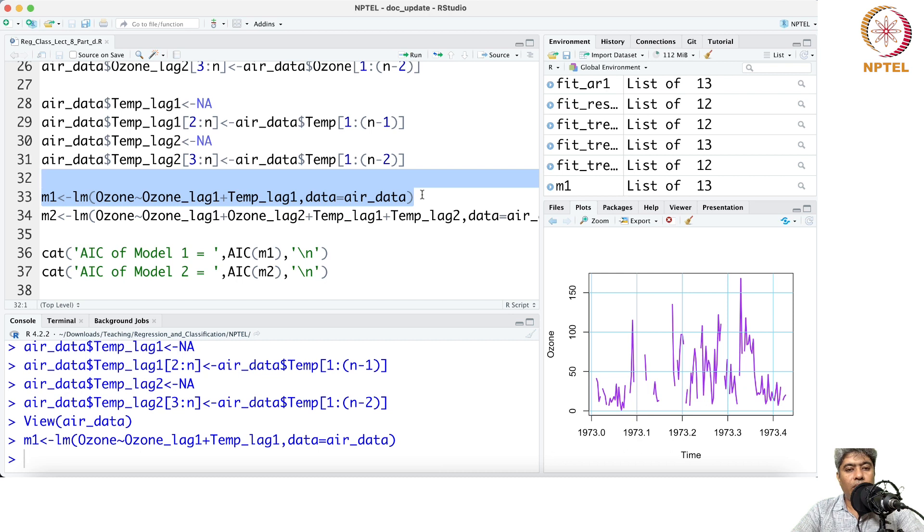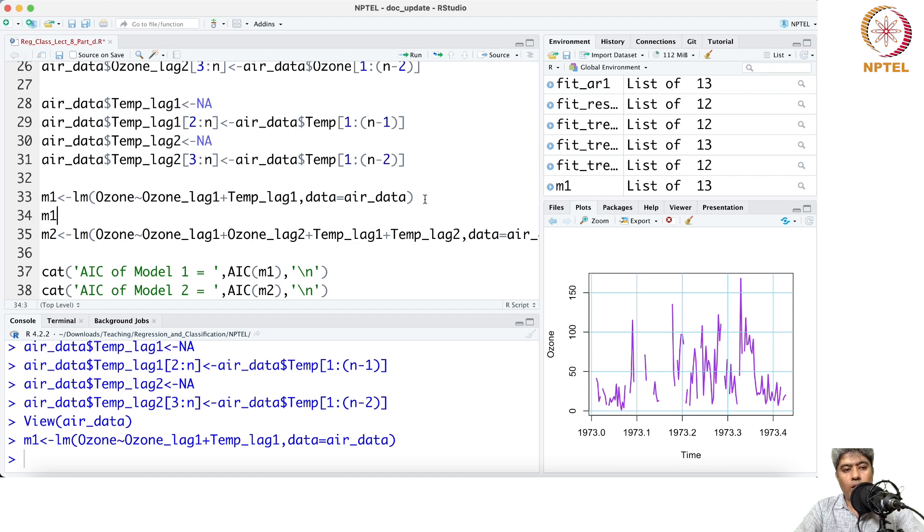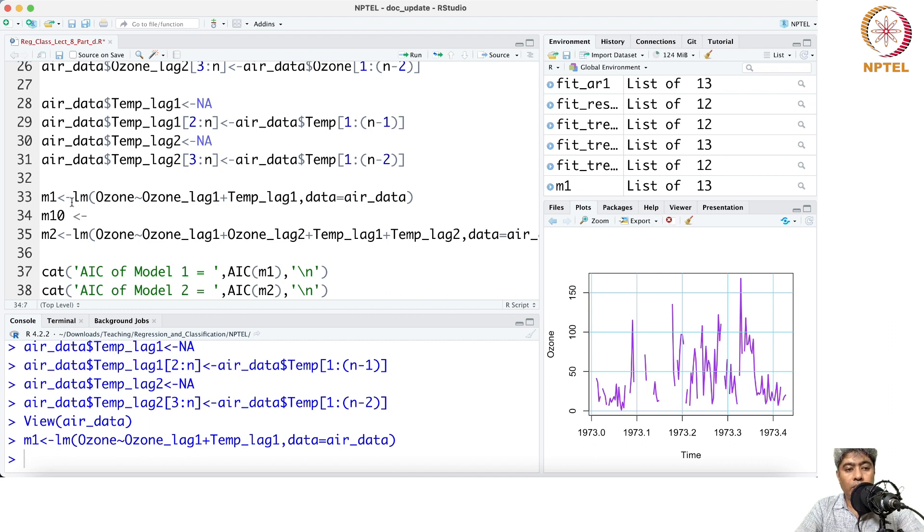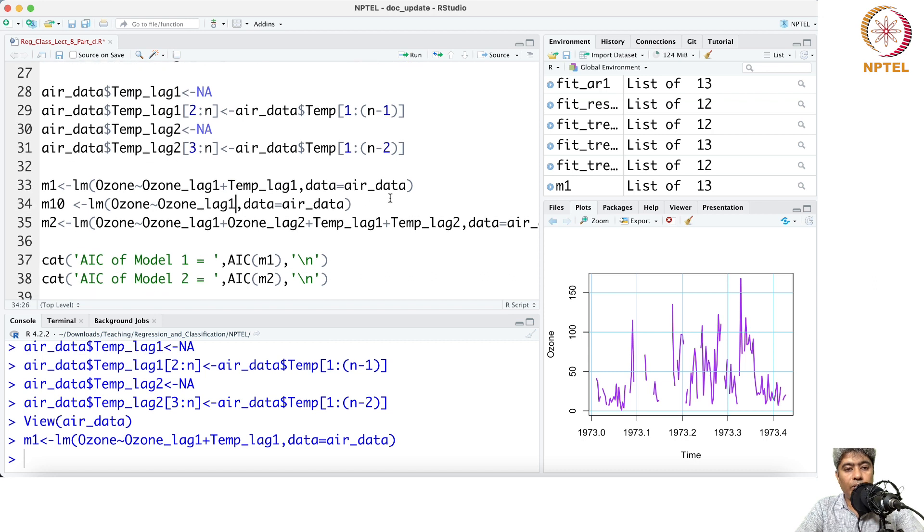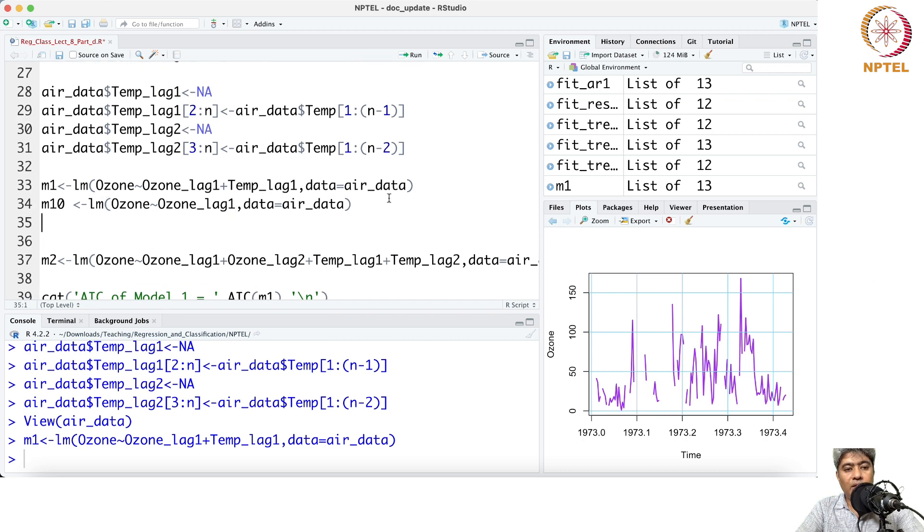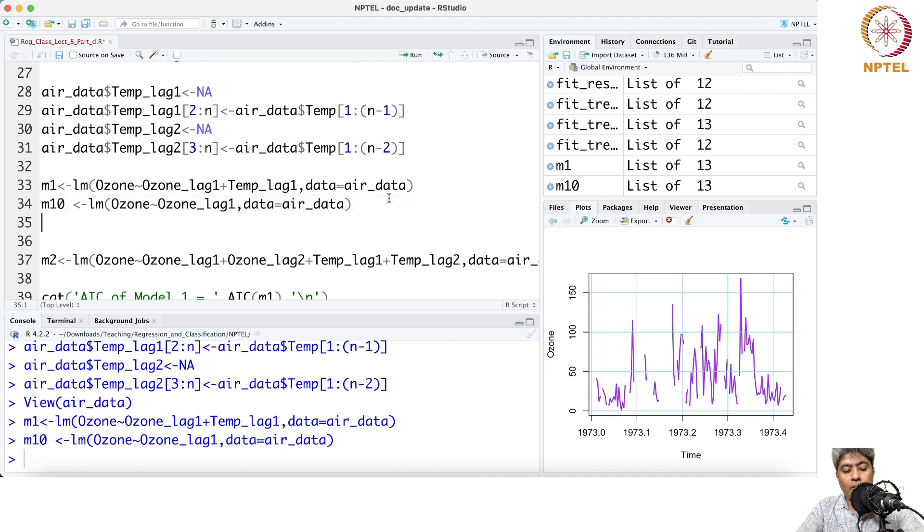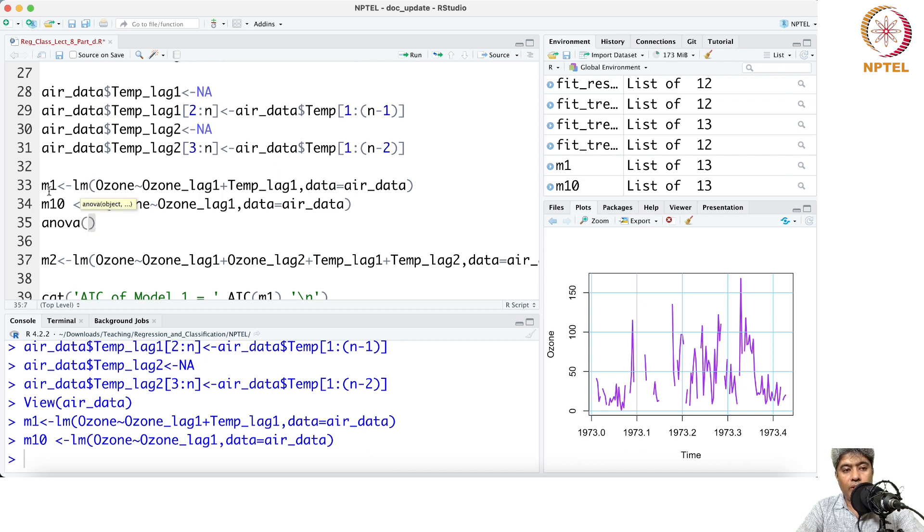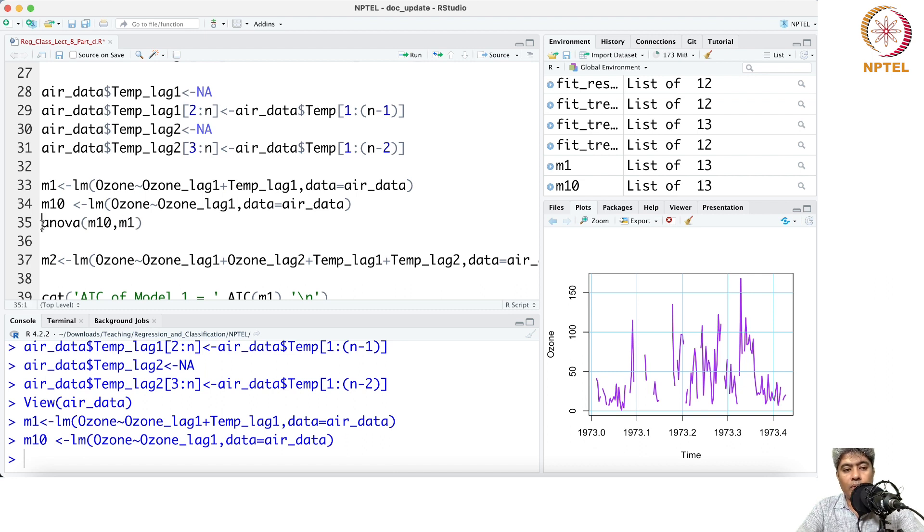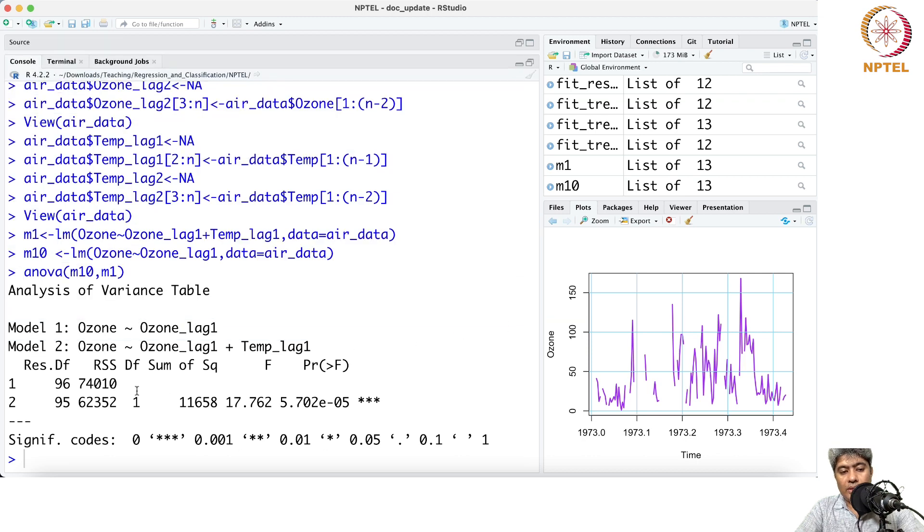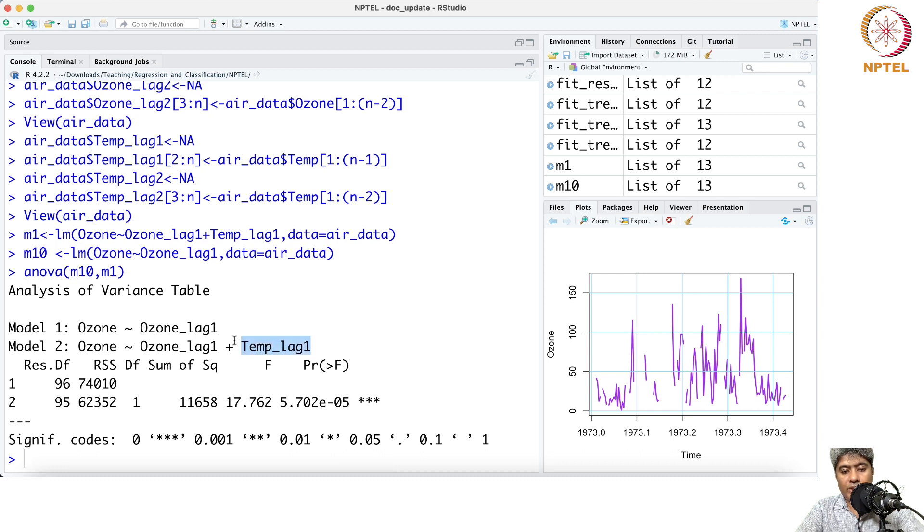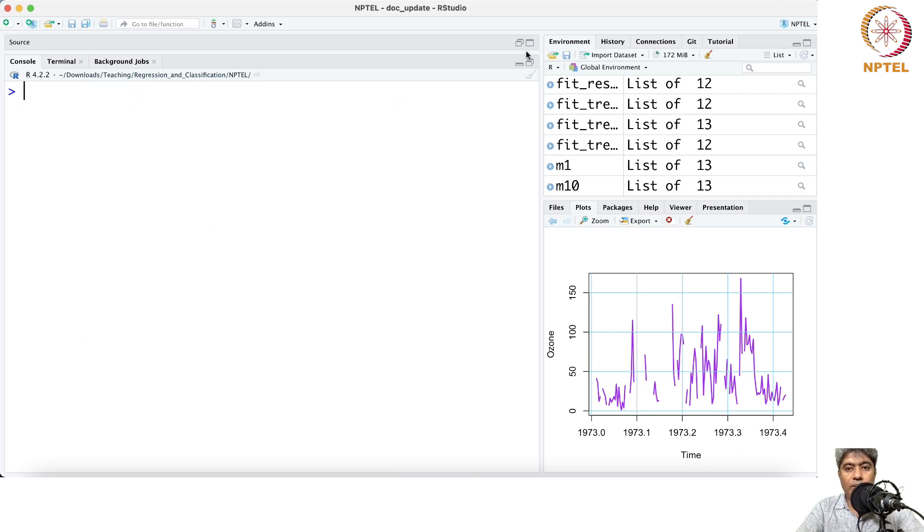Now if you fit the model with ozone lag one and temperature lag one, and similarly m1 null I will use zero, but just copy this entire thing. Instead of temperature lag one, I'm dropping the temperature lag one, so I'm just saying the ozone is only a function of its own. Now if you just run ANOVA between m1 zero versus m1, you can see that the F test rejects the null hypothesis and it says that the lag one temperature does have effect on ozone. So you can do the Granger causal test in this way as well.